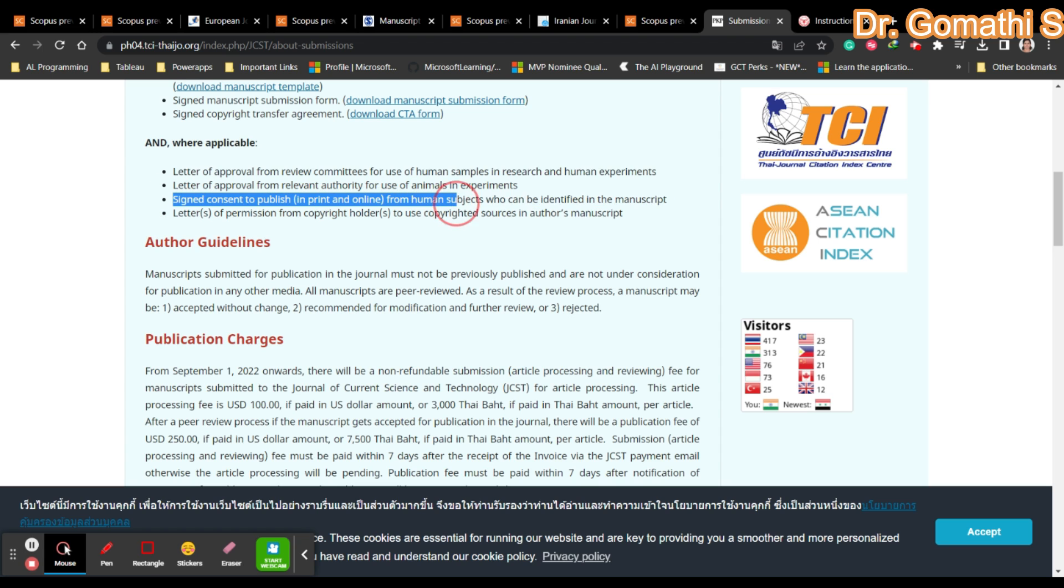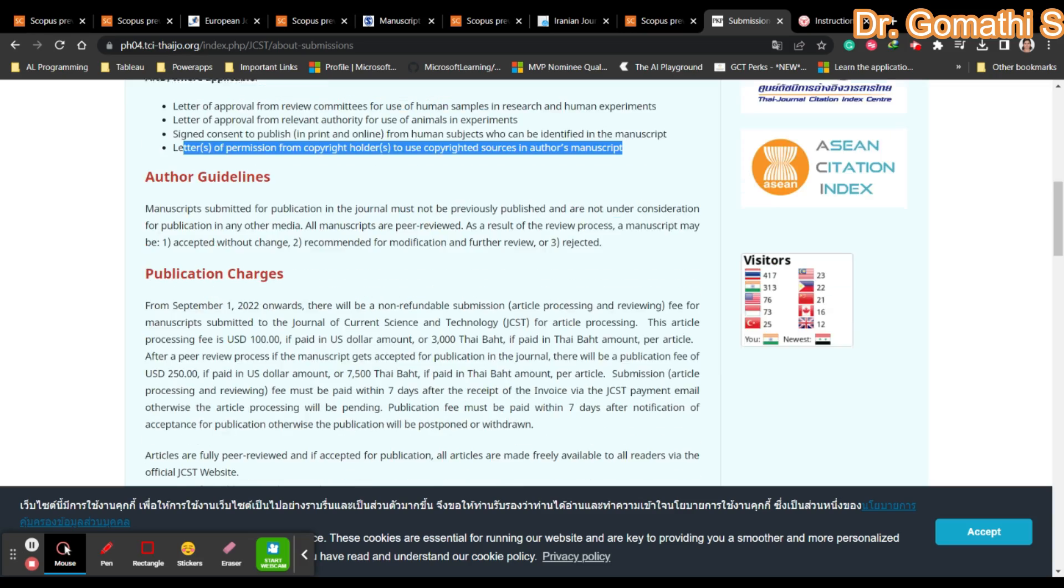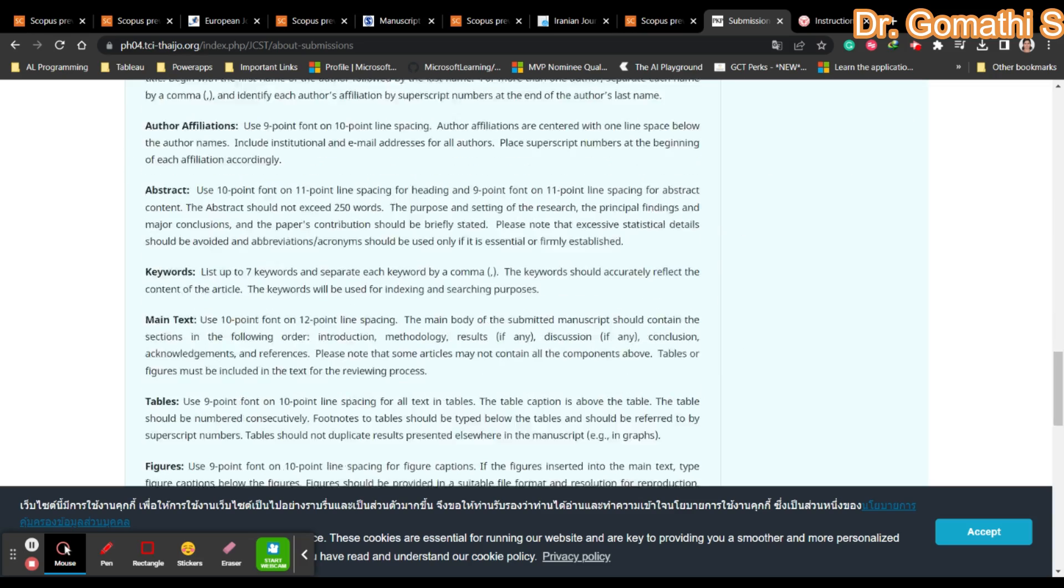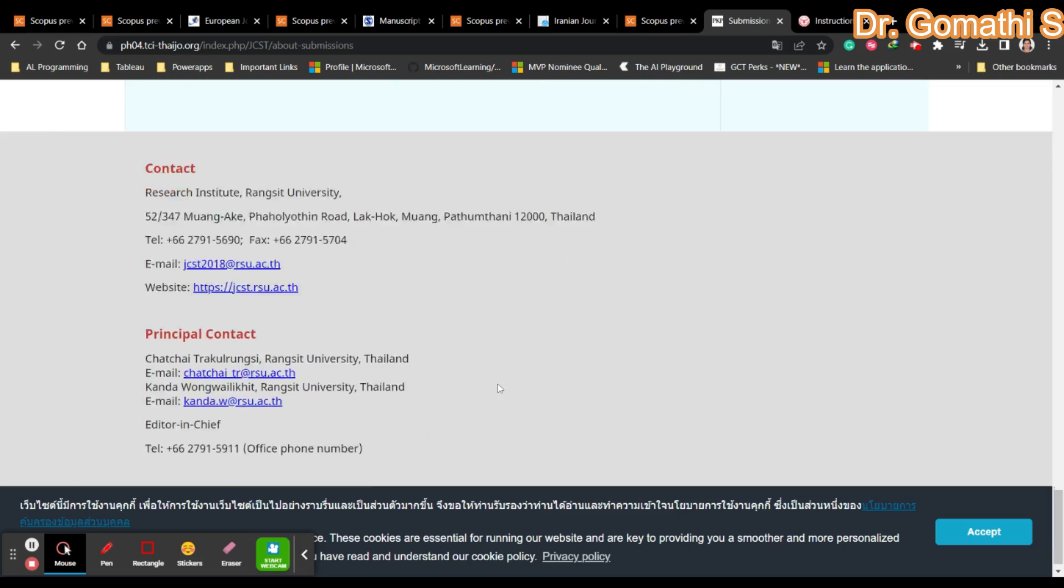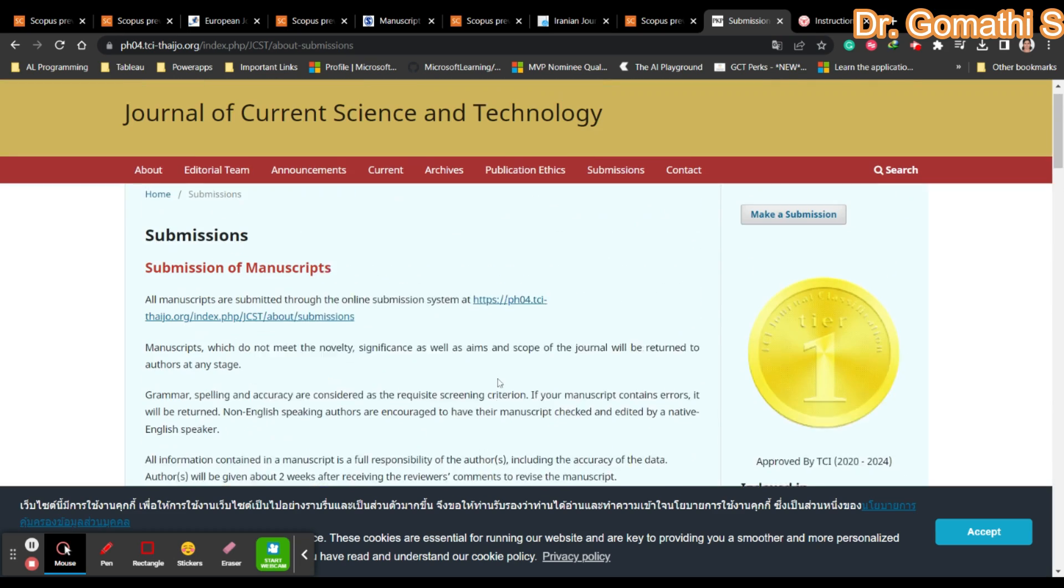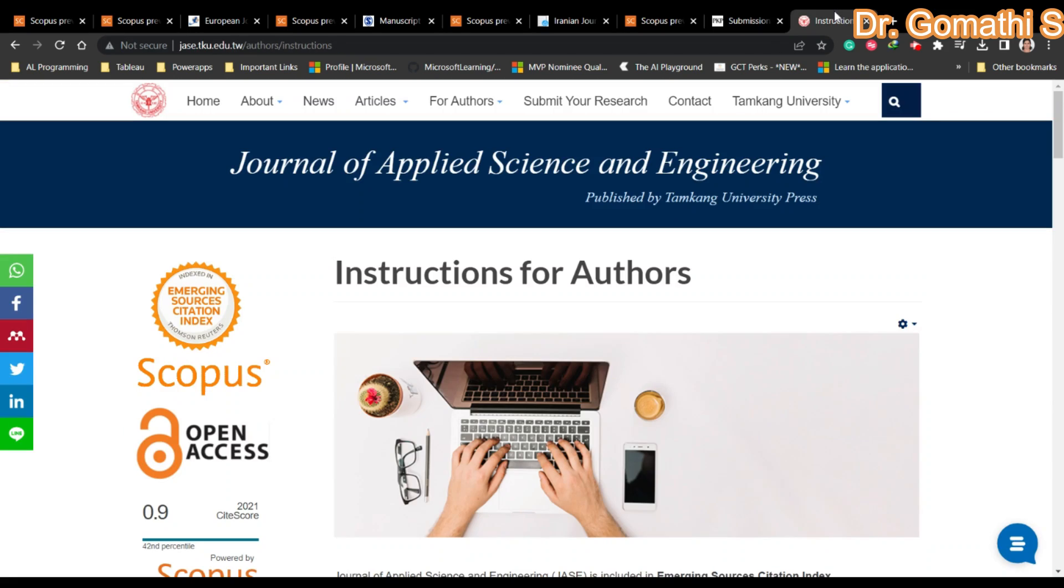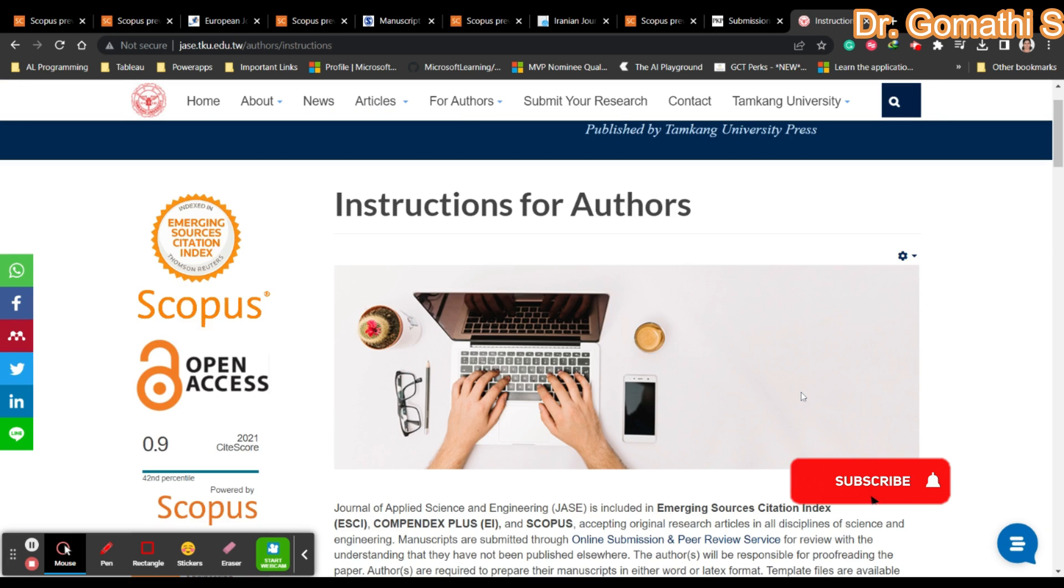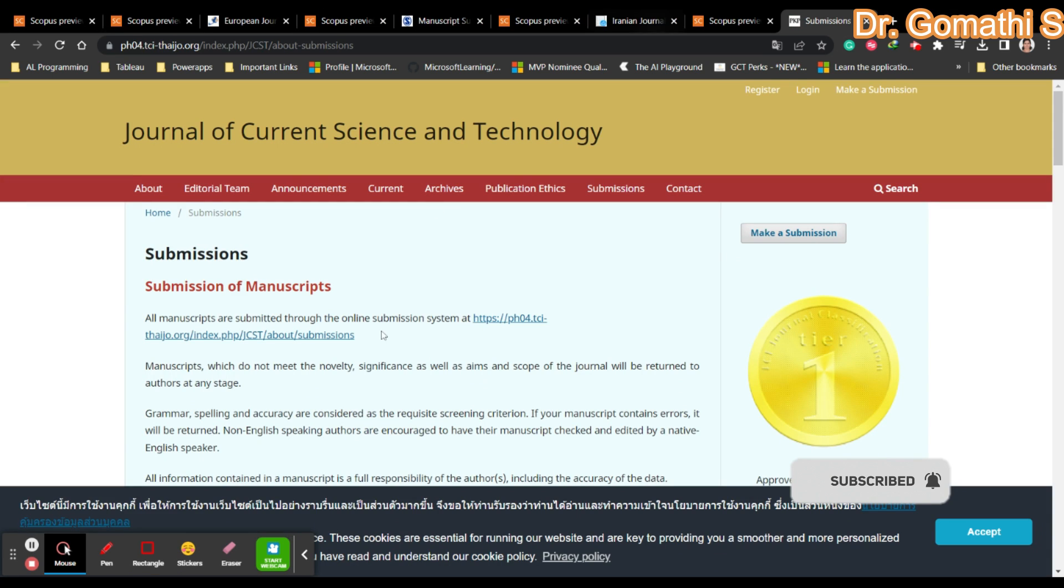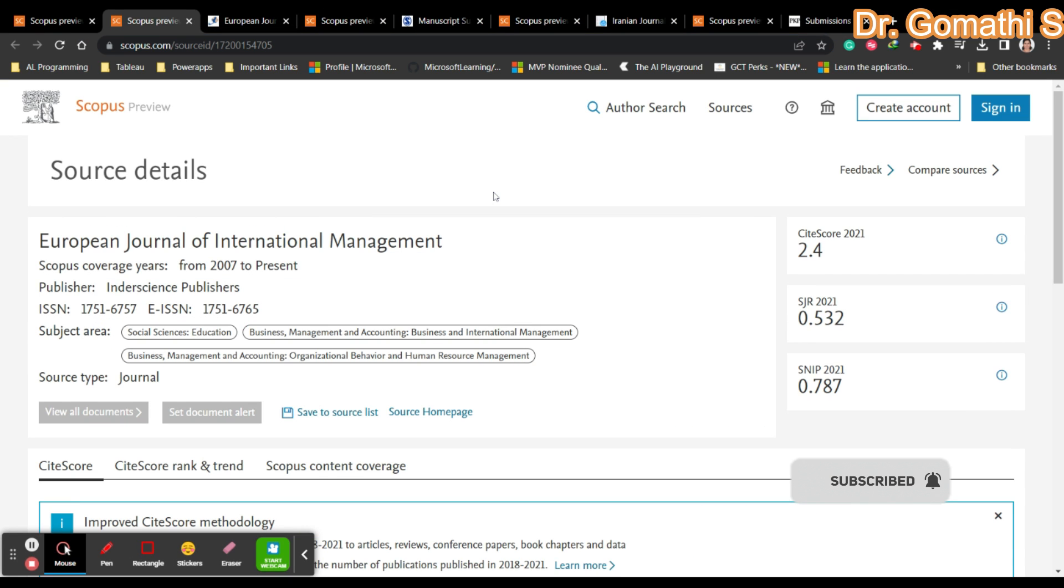You need signed consent to publish from human subjects who can be identified in the manuscript, and letter of permission from copyright holders to use copyrighted sources in your manuscript. They've mentioned publication charges completely. I hope you find something useful with this content. If you have doubts, please leave them. Check twice before you submit any article. Thank you, take care, bye bye.